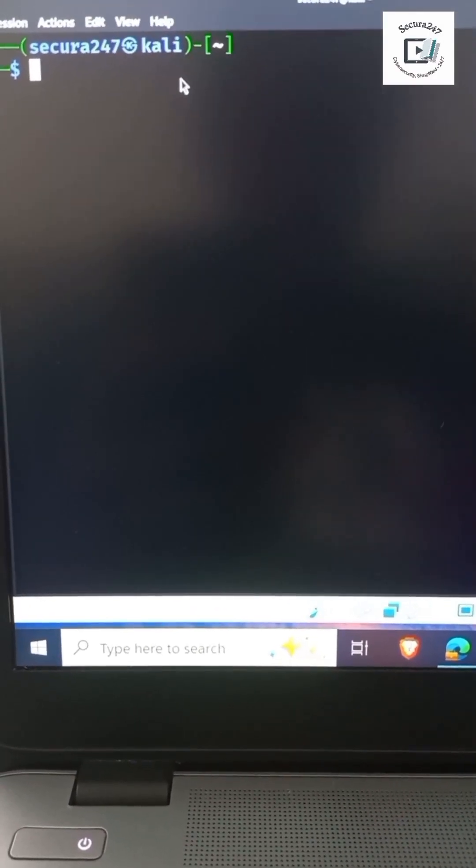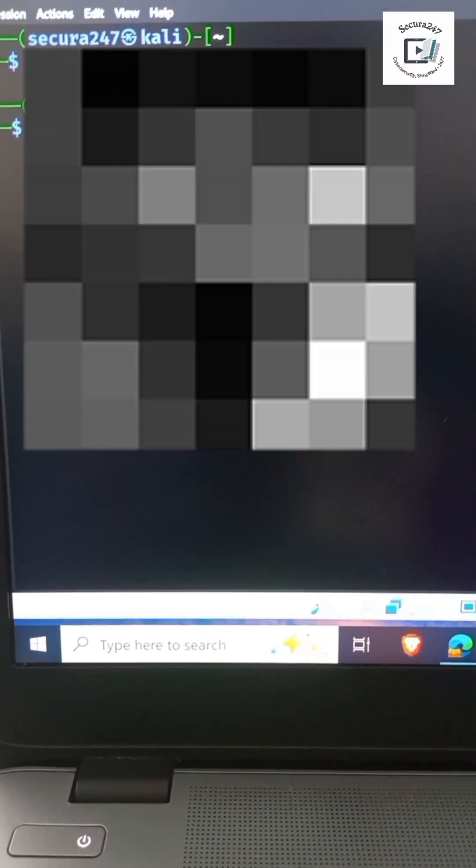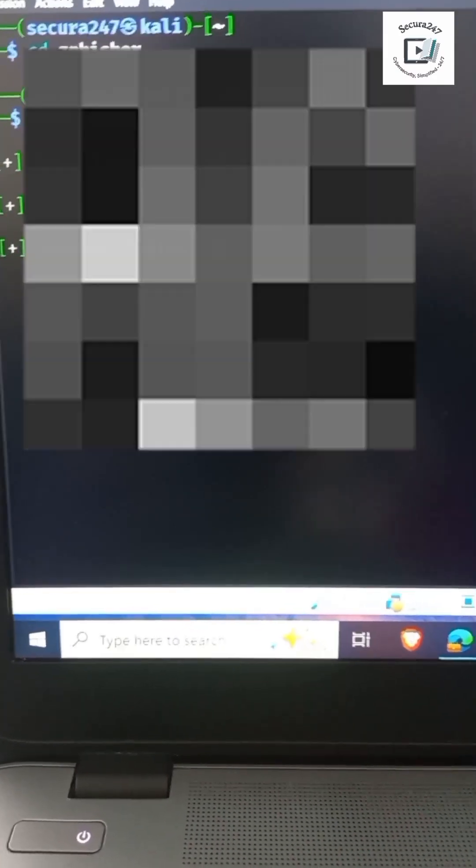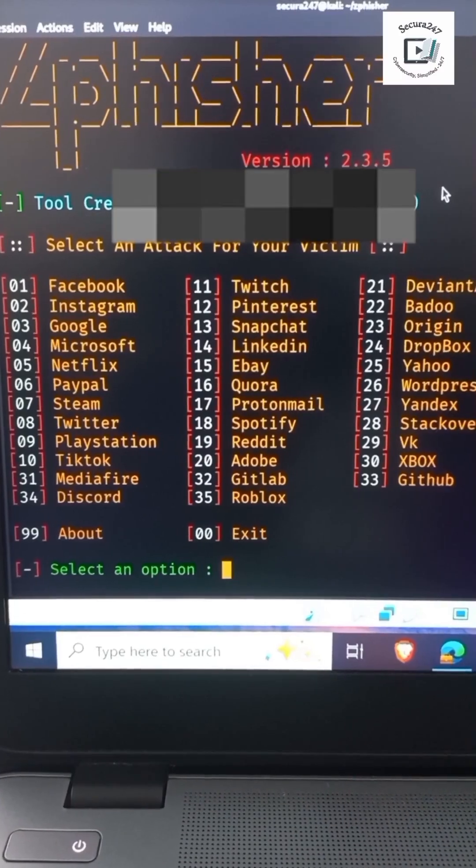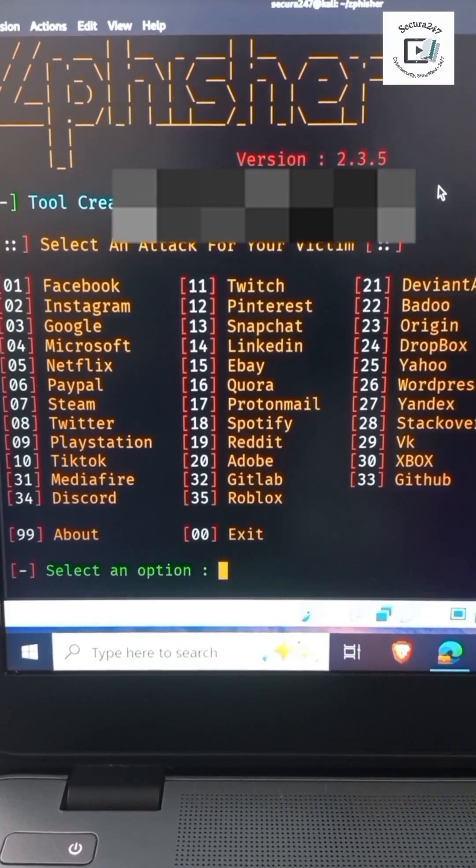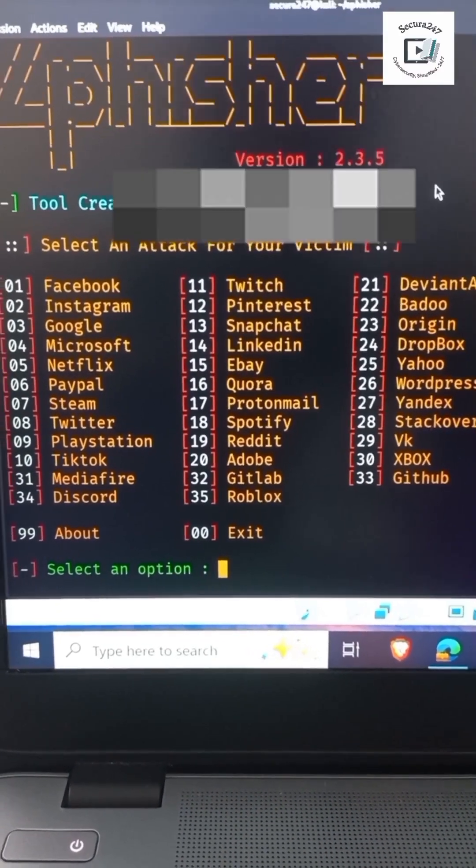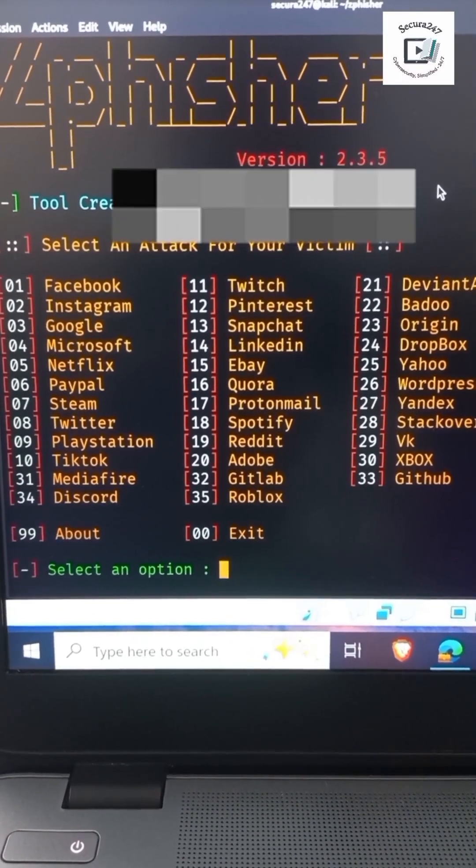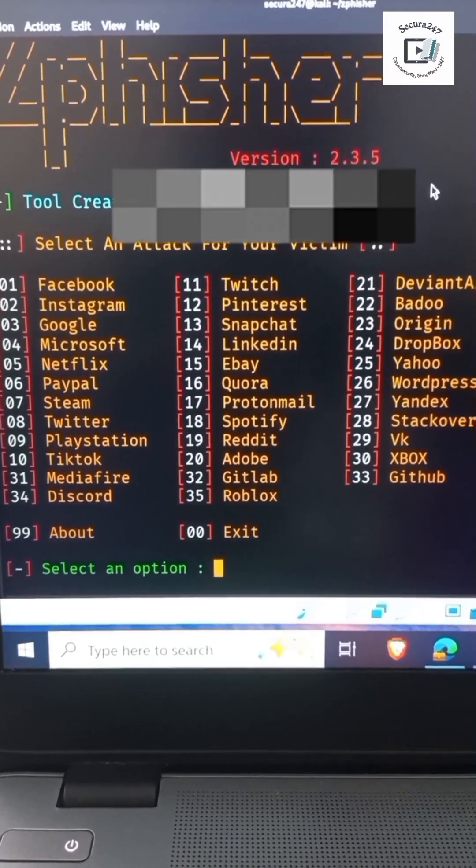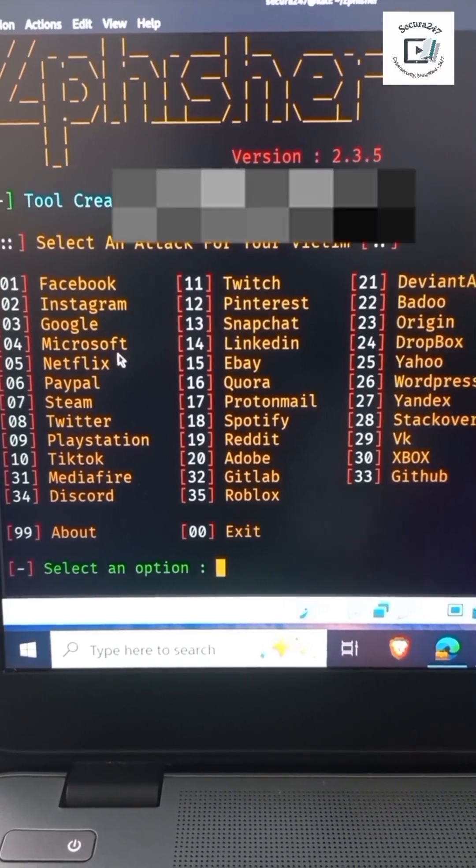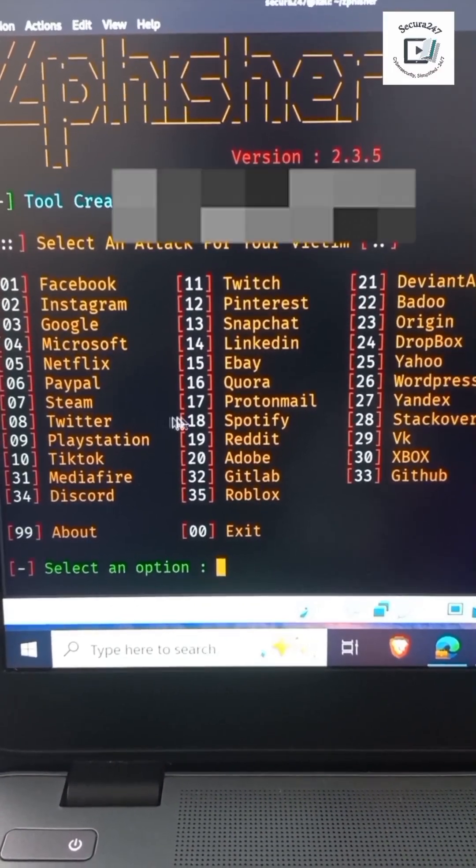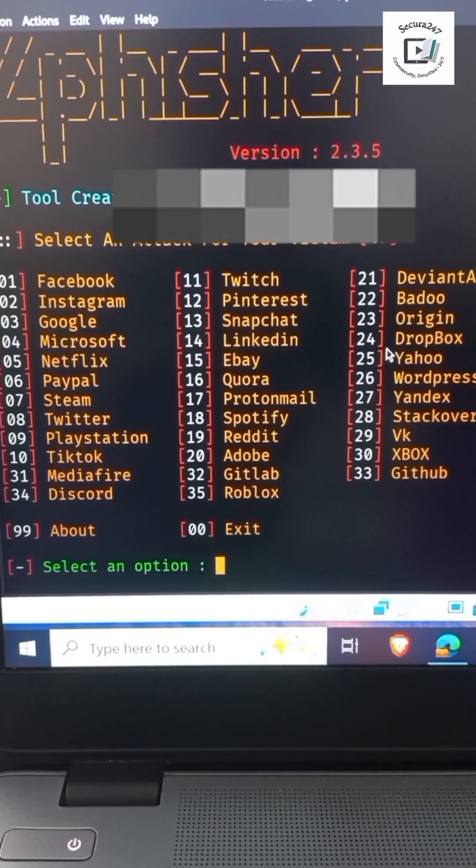I've already cloned the repository, so now let's go into the cloned directory. Now that we are in, let me run bash. Boom, here we are. You have over probably 35 different ways in which a malicious actor could employ this. You can see Google, Microsoft, PayPal, Yahoo, Dropbox, and so on and so forth.